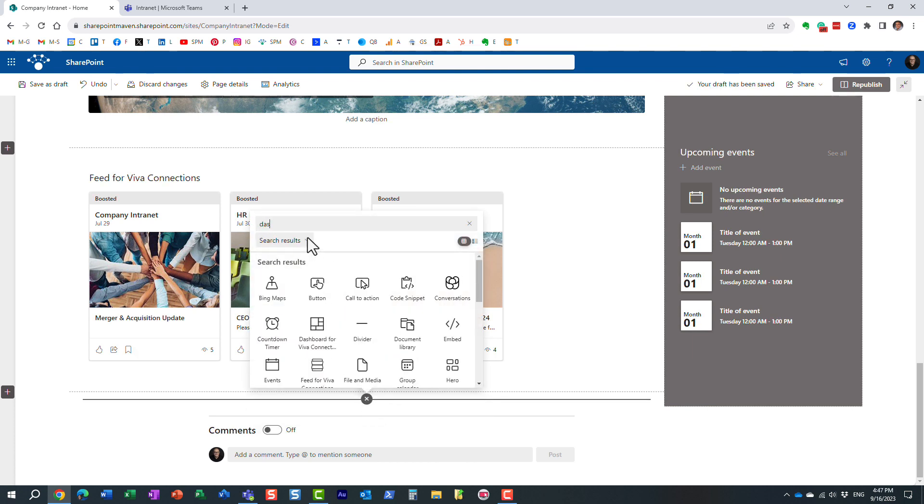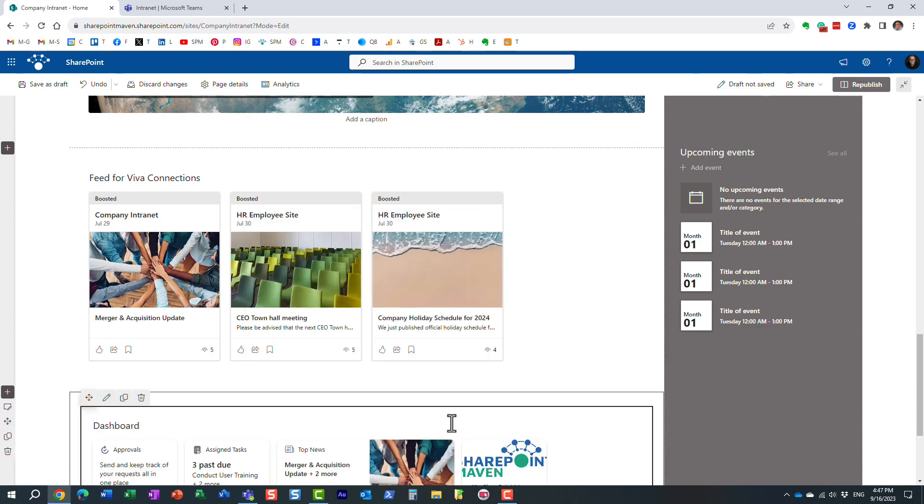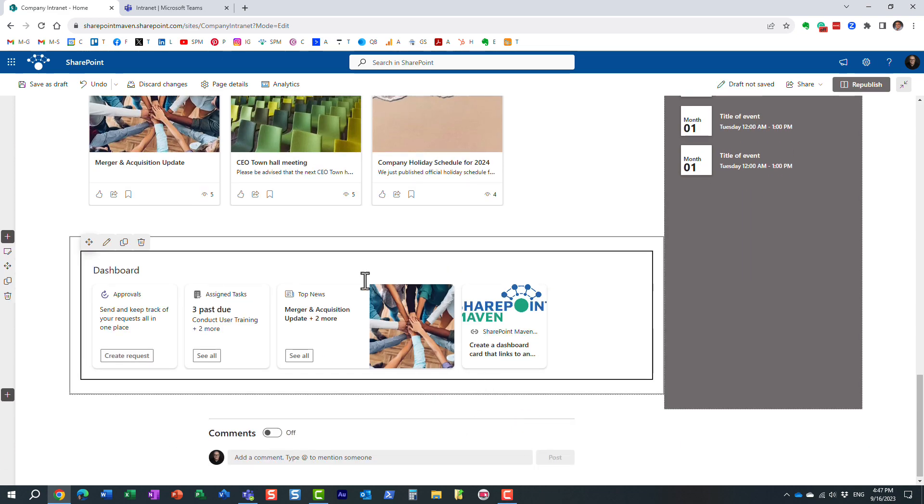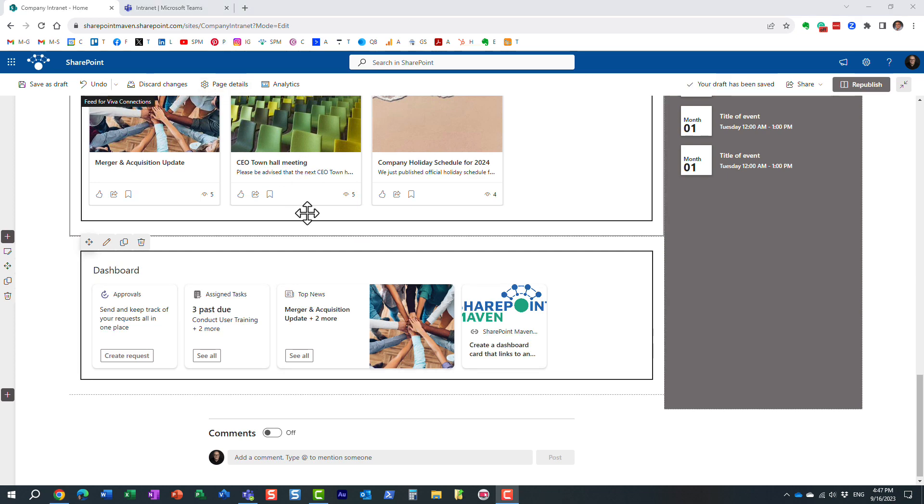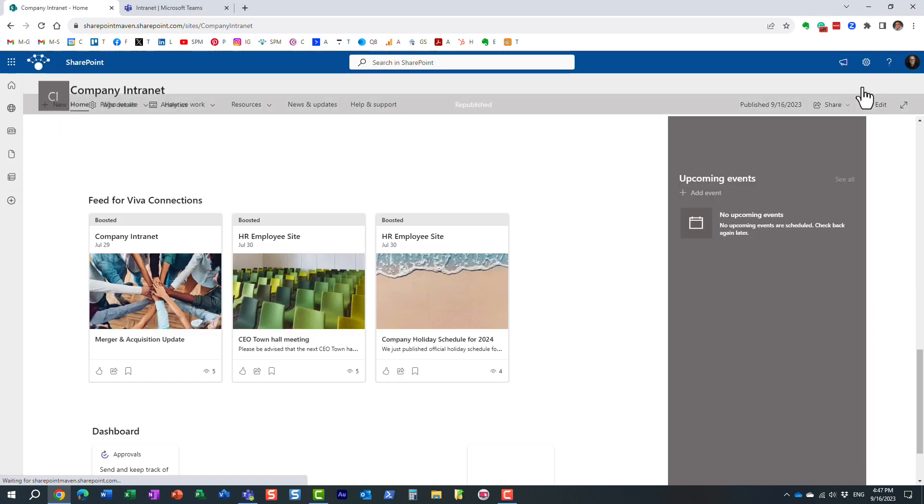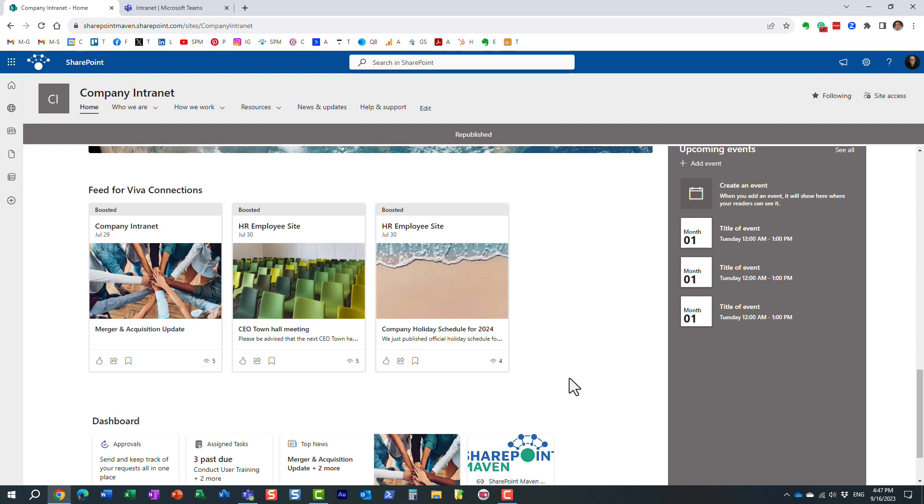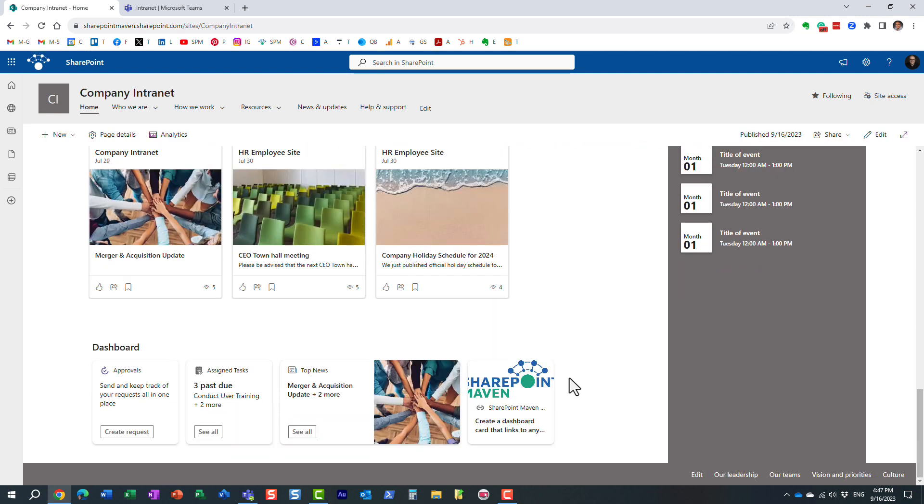And that's exactly what it's called. You can just type it in, the name, or it's called dashboard for Viva connections. And you can pretty much embed it right on the SharePoint page. And of course, after this, you just need to republish to make sure that it will appear on your page. And here it is.